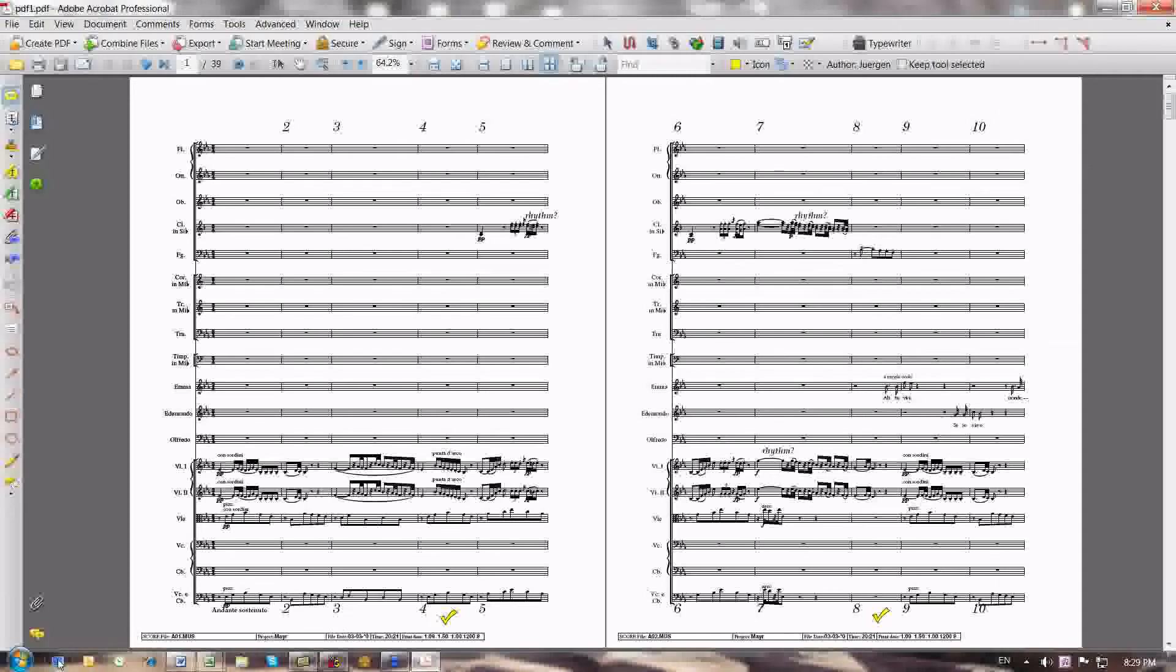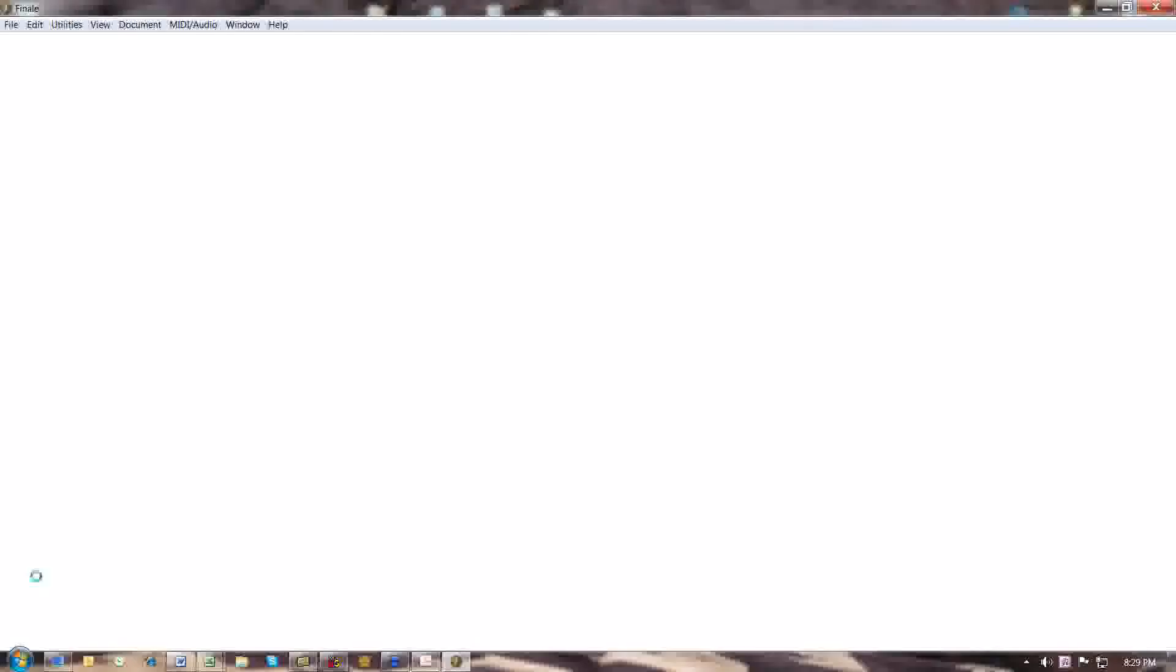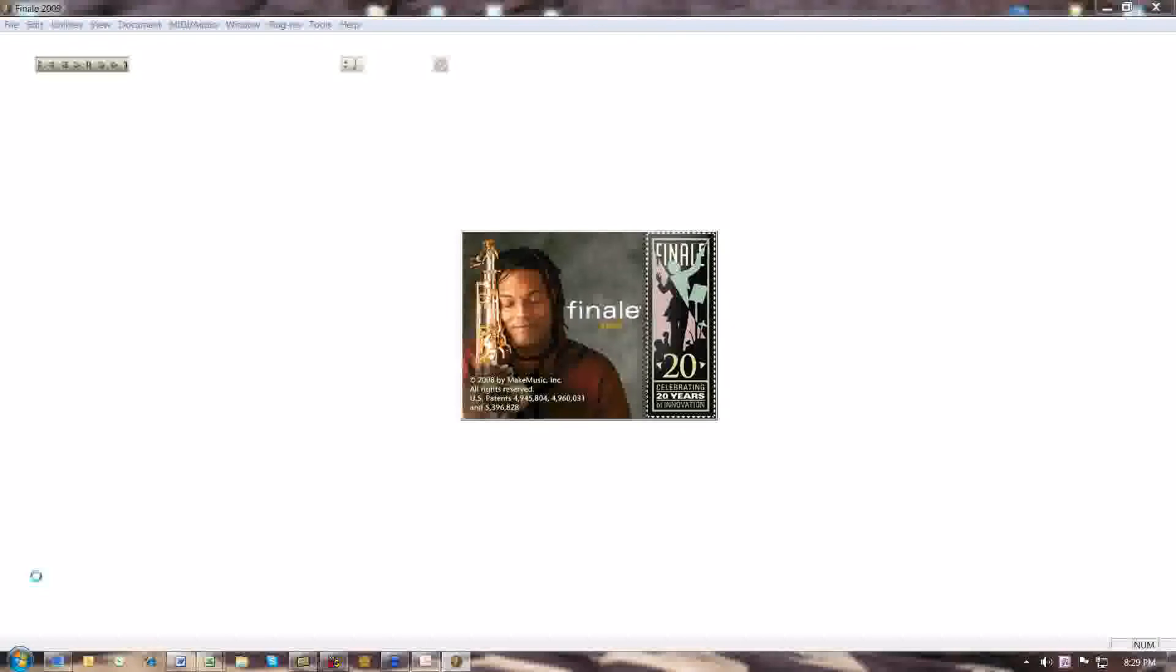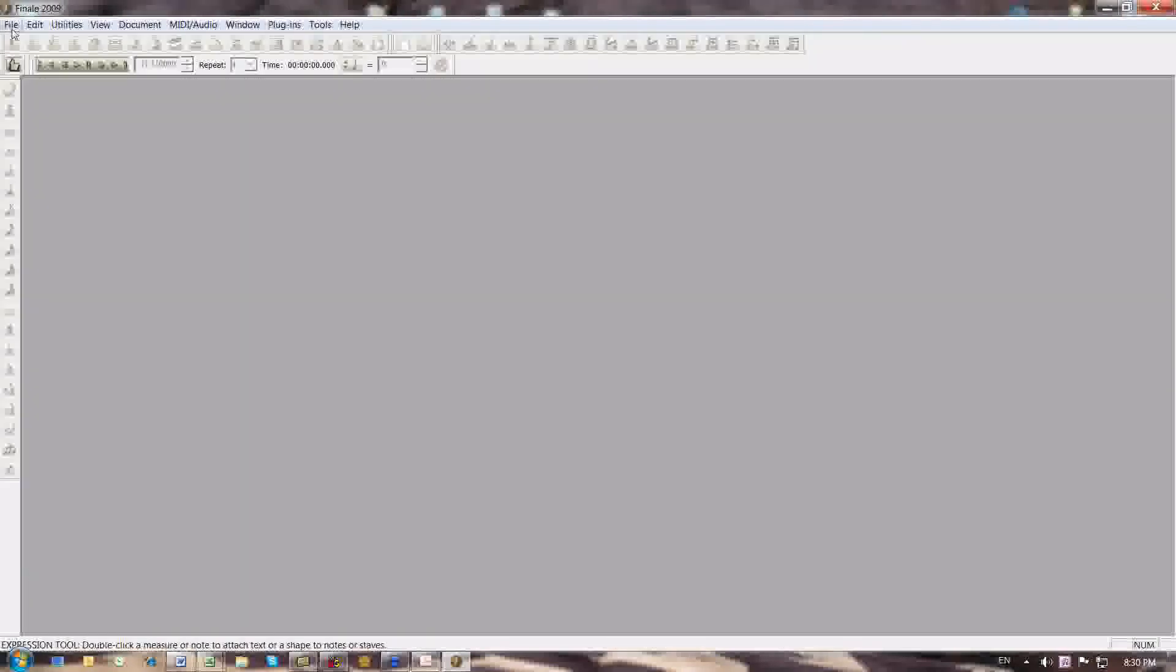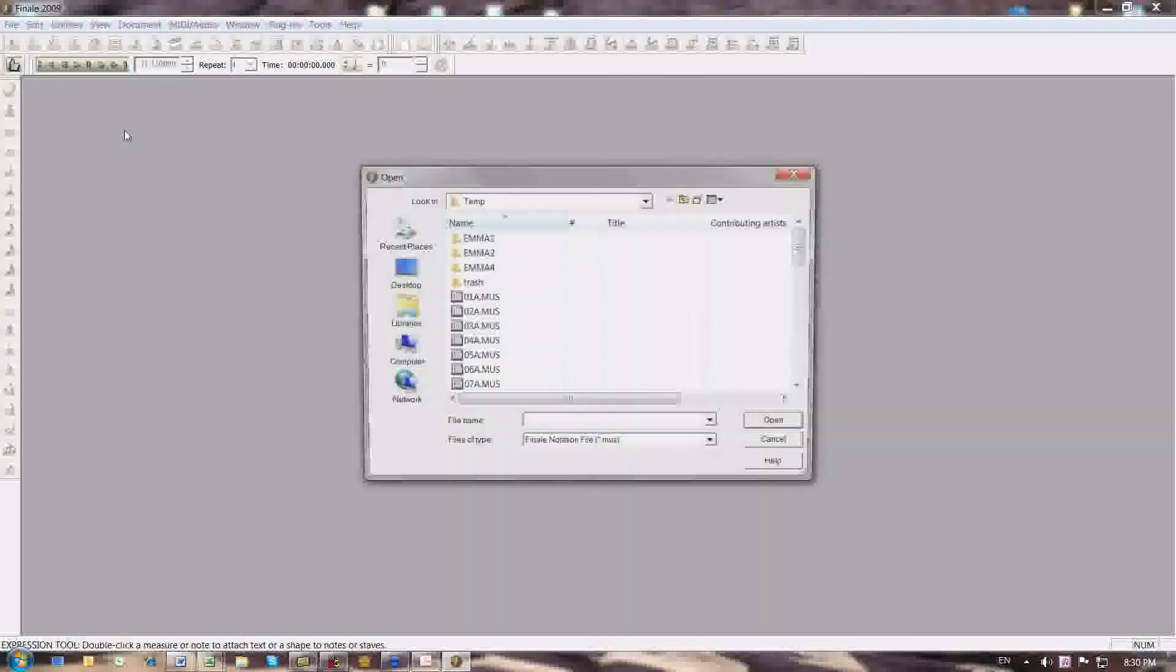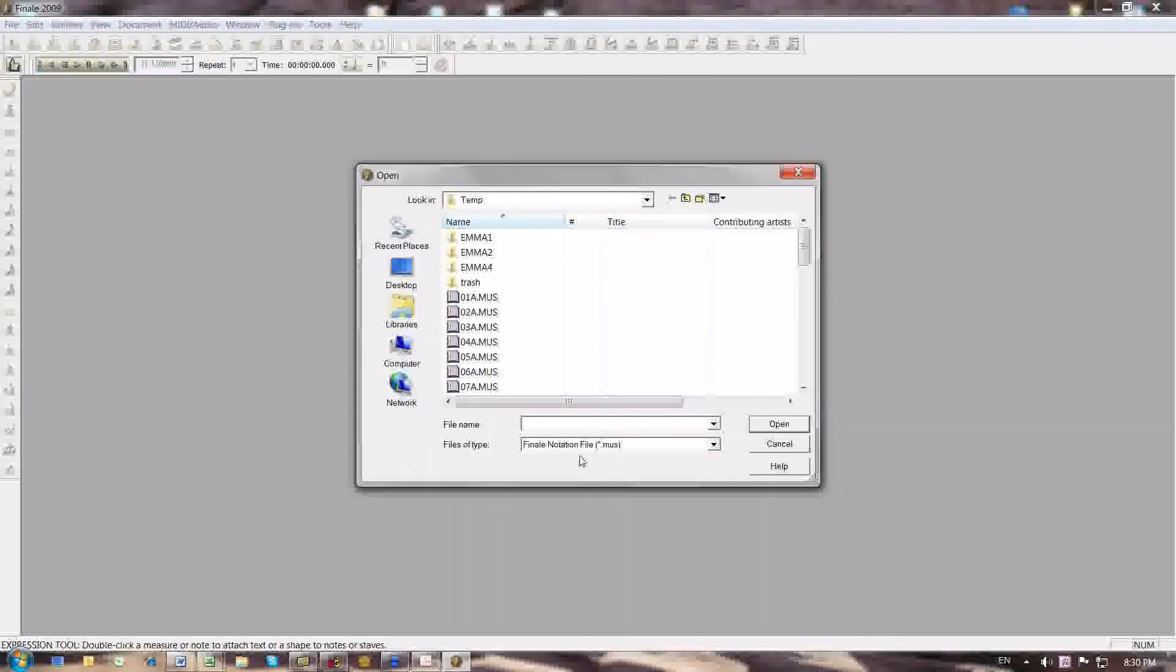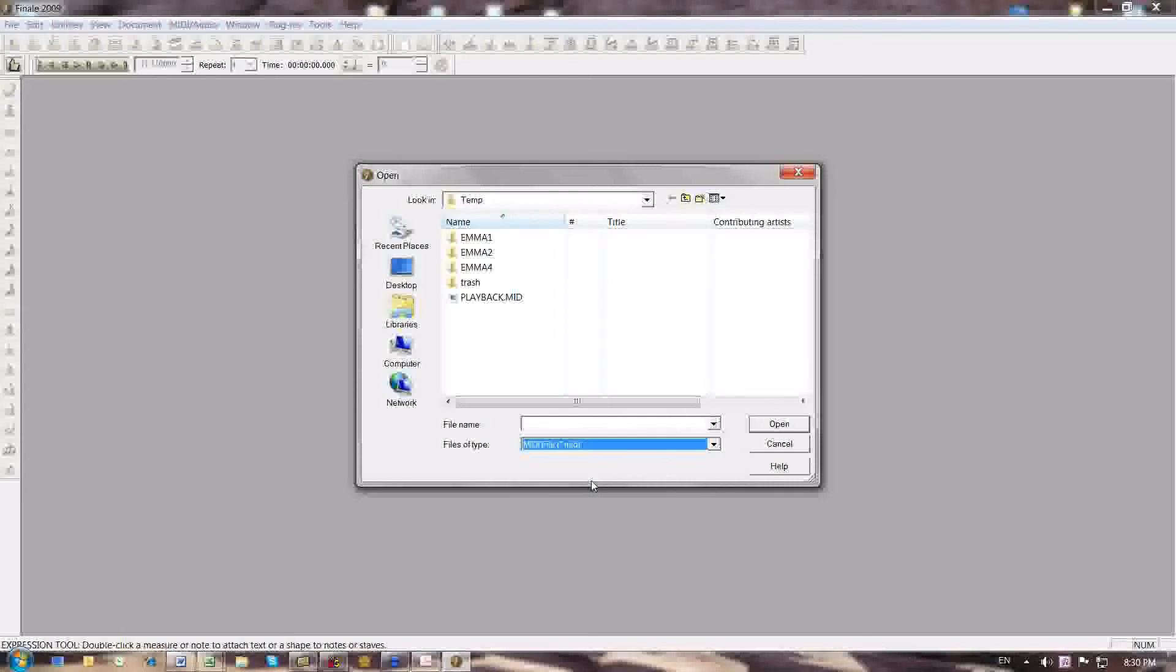Let me just launch Finale 2009 for that particular purpose. And I'm going to open this particular MIDI file, and the file name that's automatically generated is, by default, I call it playback.mid. And I open that.